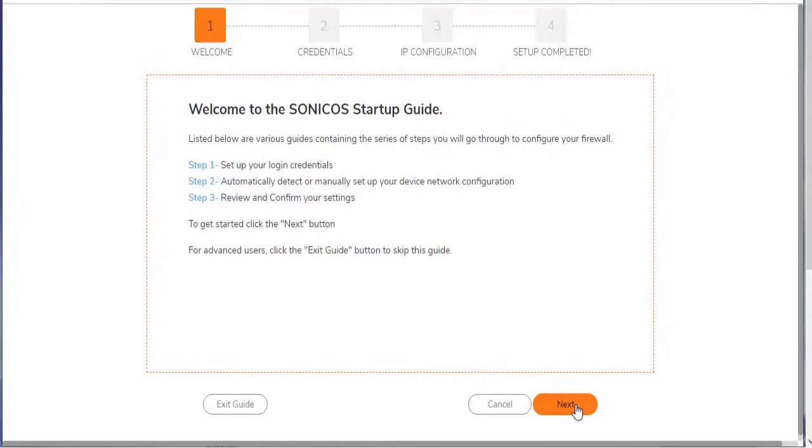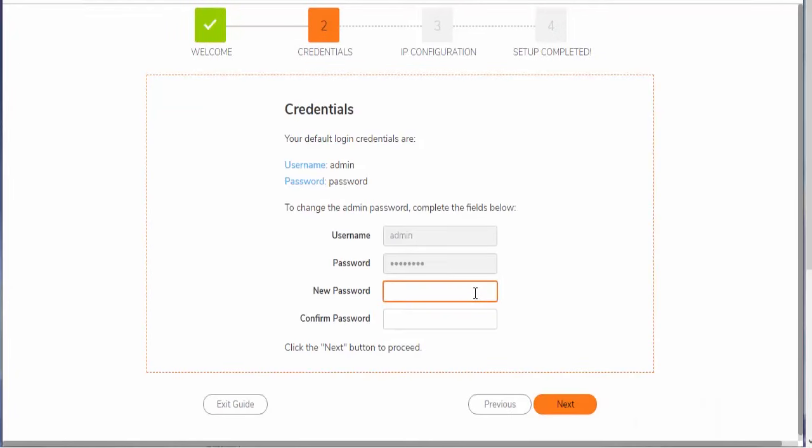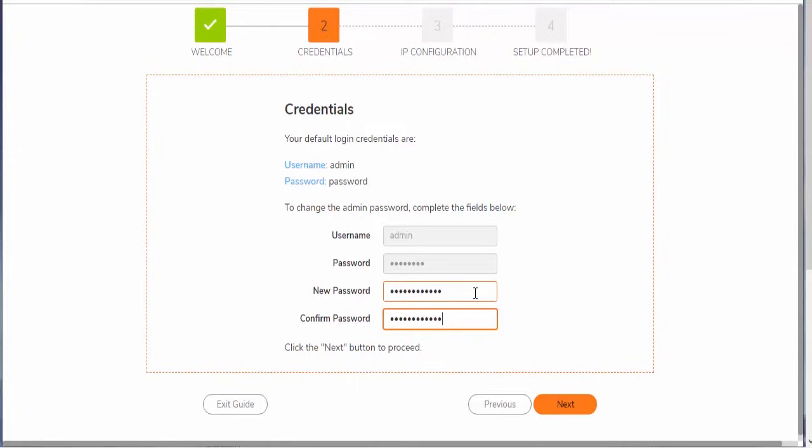So to get started, we're just going to go ahead and select next. We're just going to go ahead and update our default admin password. As with any password, it's always a good idea to make this a nice, strong password. So at least 10 characters, which would consist of letters, numbers, and some special characters.